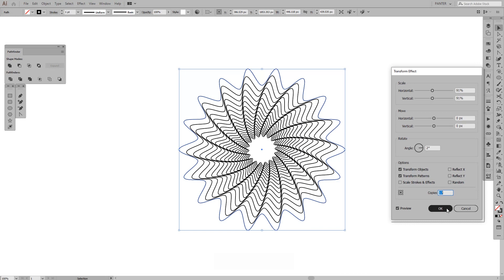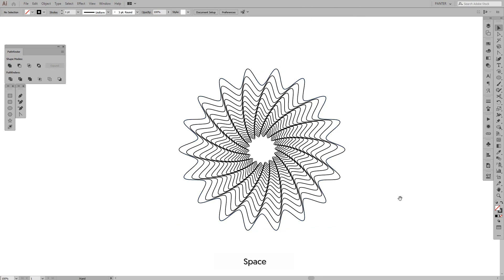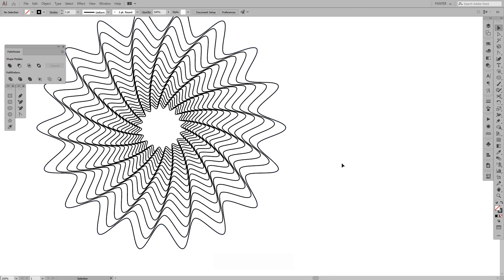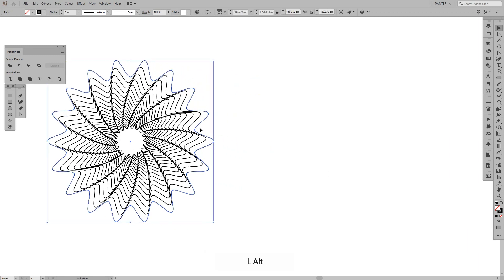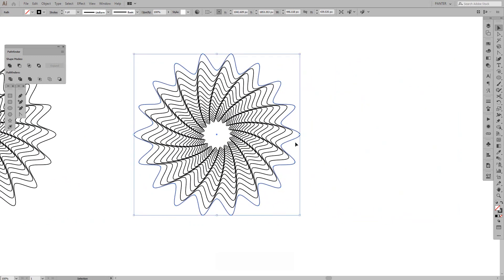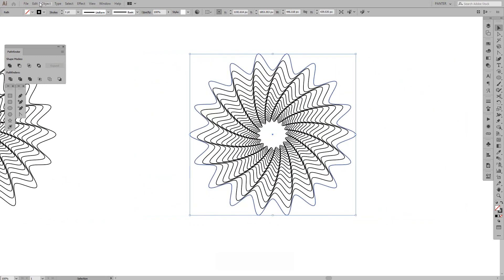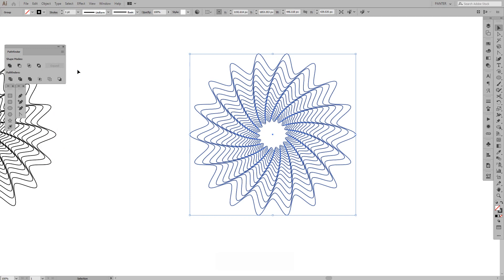I'll remove some of the copies so it won't be too many. Click OK. As you can see, we got the form. I'll create a new copy by pressing and holding Alt plus Shift and dragging it to the right. Then go to Object > Expand Appearance again.